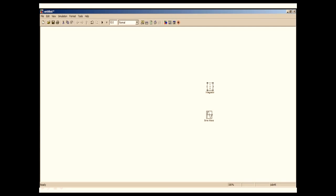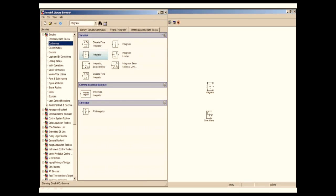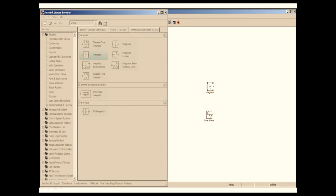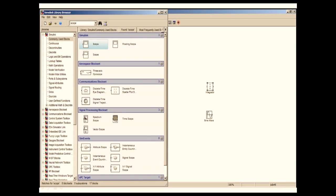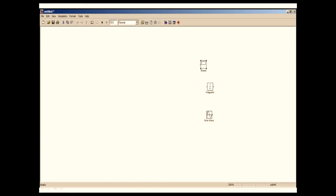Now we need a scope. Again I will go to library browser and search for scope. It's going to populate all the scopes available in Simulink. I'm going to pick one from the Simulink library browser. Now I have pulled all my blocks into my model.